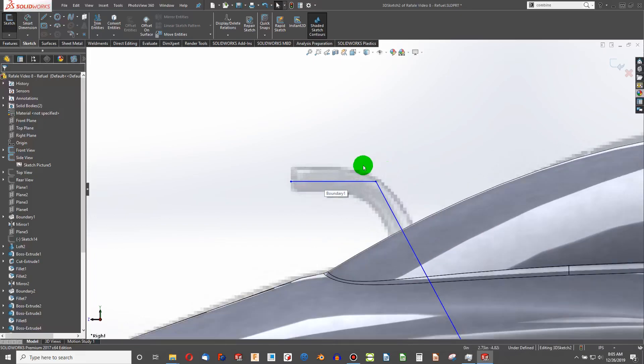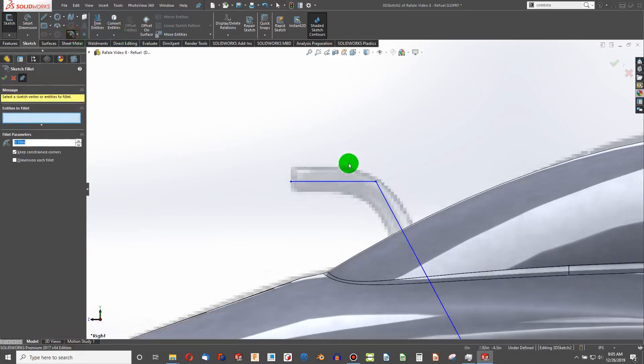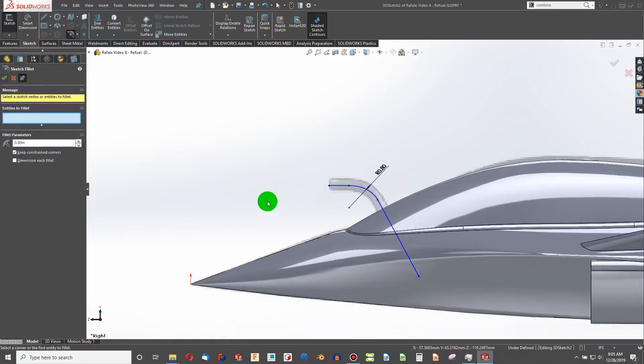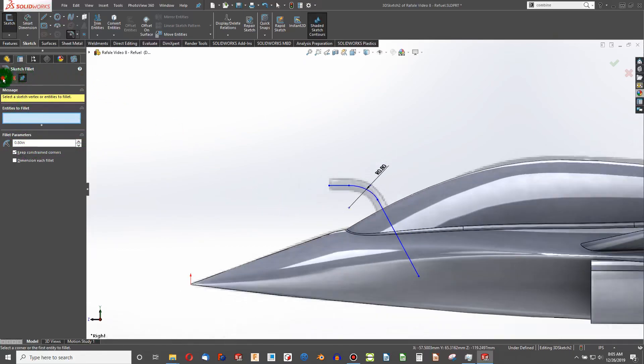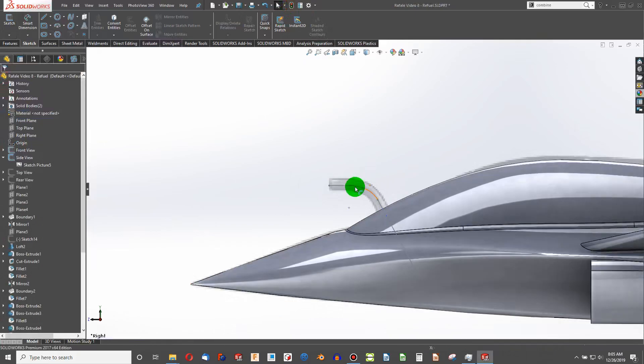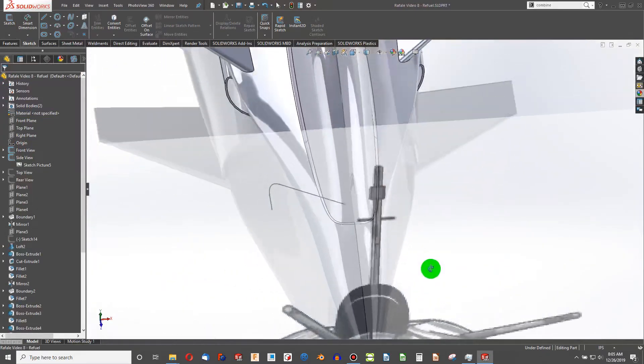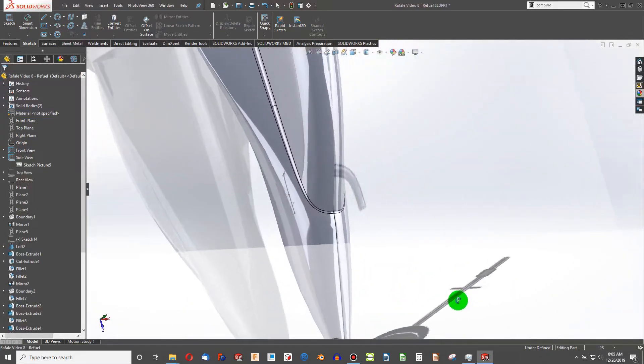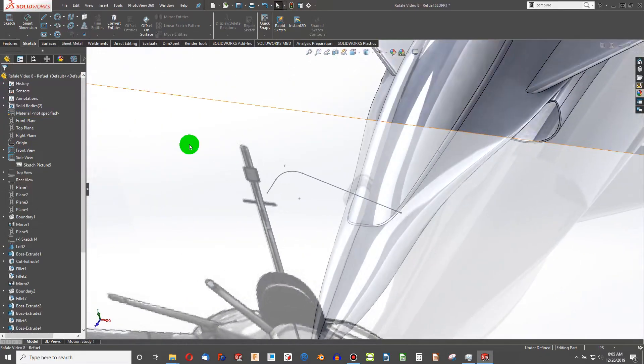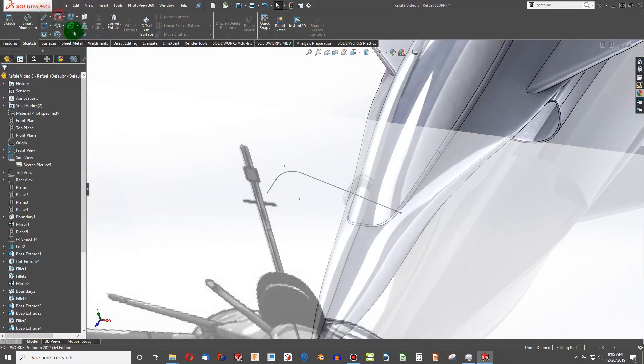I think that'll be good. I'm going to add a sketch fillet there. How about we up that to 0.8. And we're going to rebuild out of that. That's going to be our nozzle used to refuel.